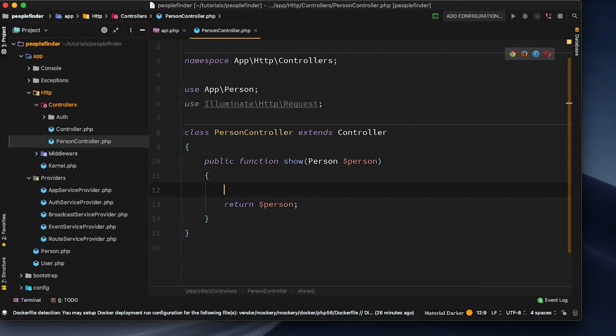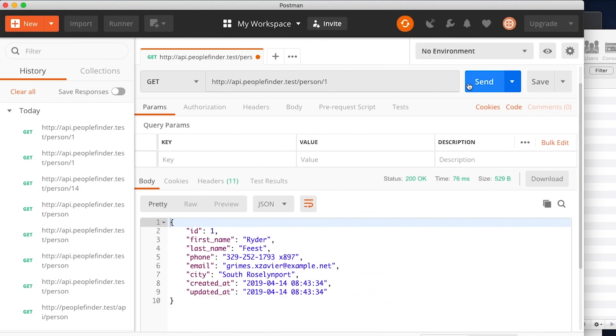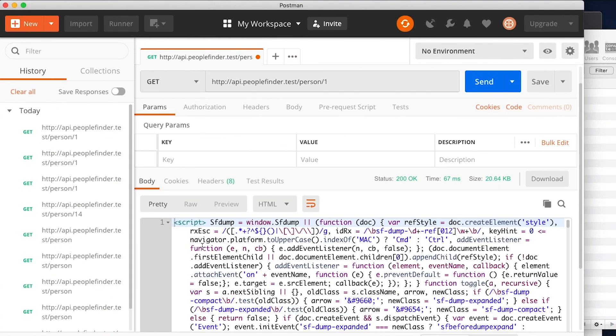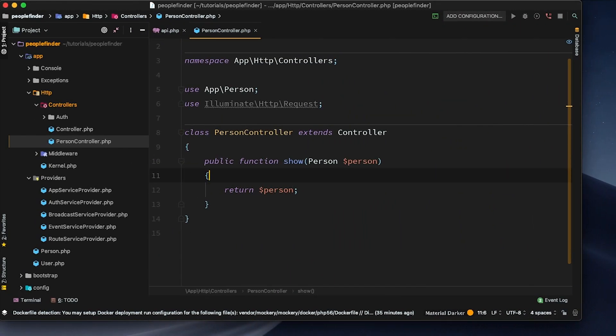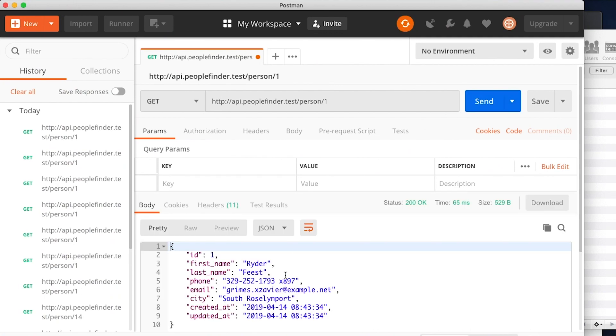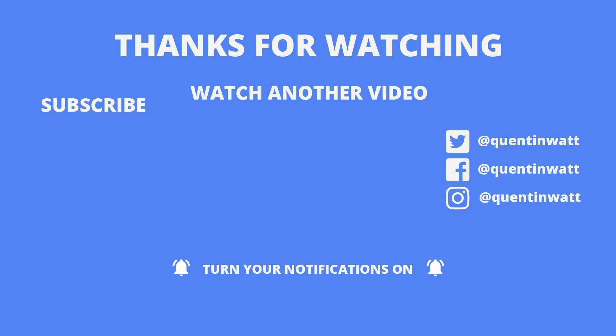To verify the controller is working I could add a 'dd($person)' die-dump here, and that will show up in Postman as well. But let's end the tutorial with a working URL — removing the die-dump and hitting send, we're successfully getting information from our database. That's the end of the video — if you made it this far, subscribe and check me out on social media, especially Instagram. I'll see you guys next time.